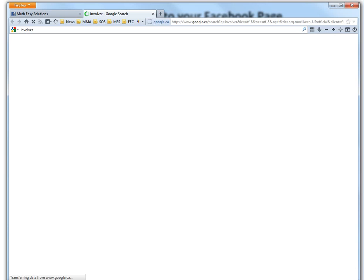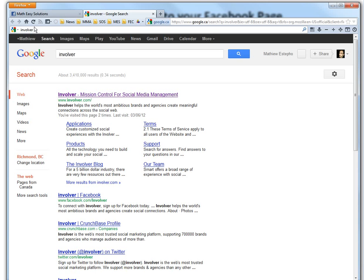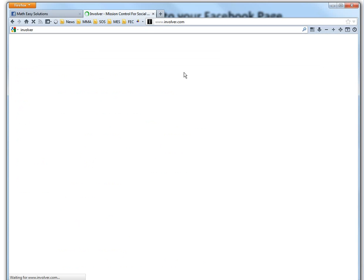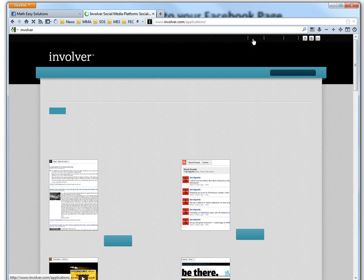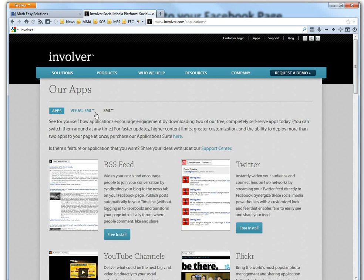We'll just go to Involver. You can just google it, involver.com. So this is a pretty cool company. So you can just go to apps on top here.